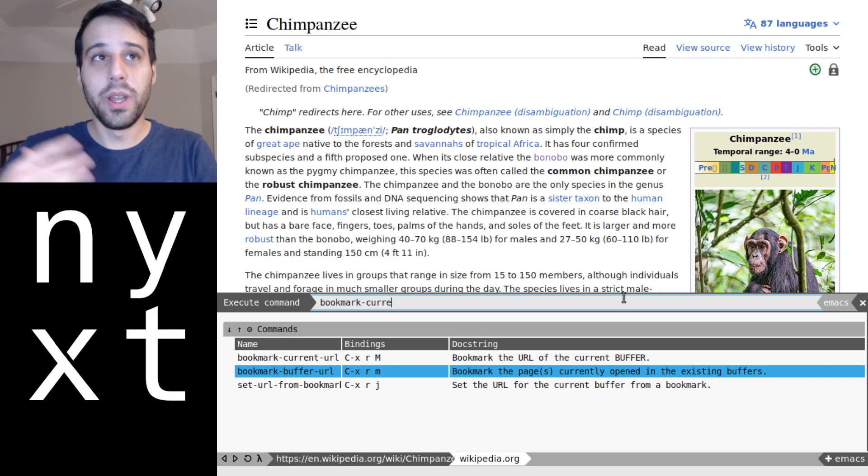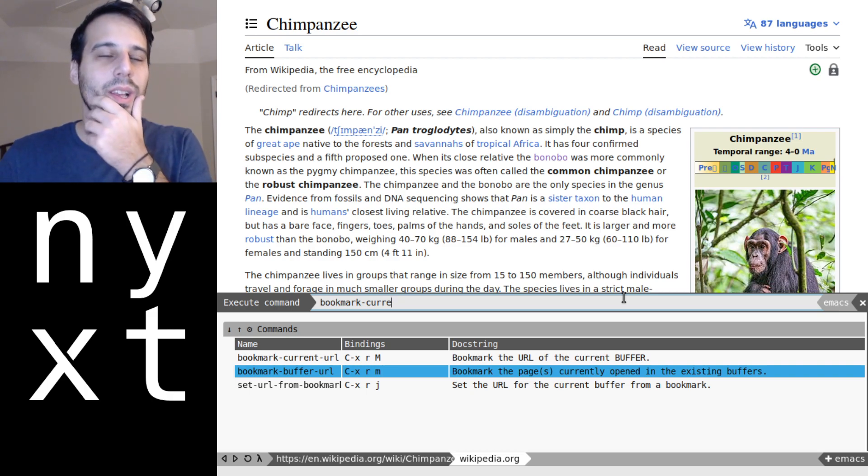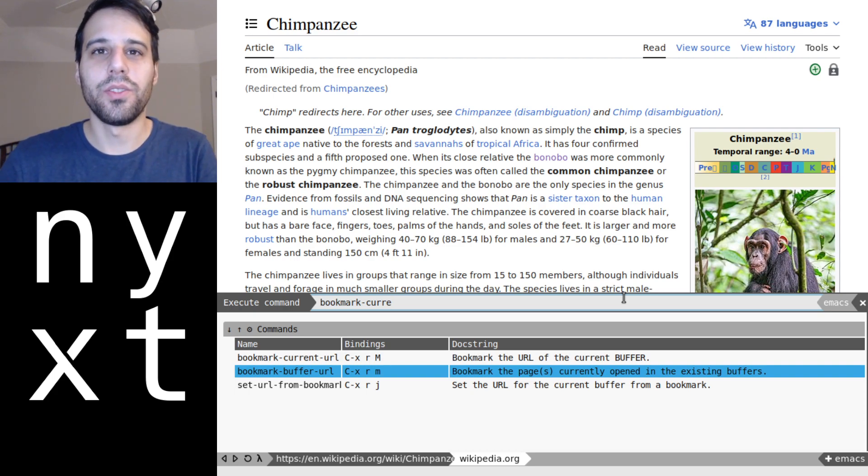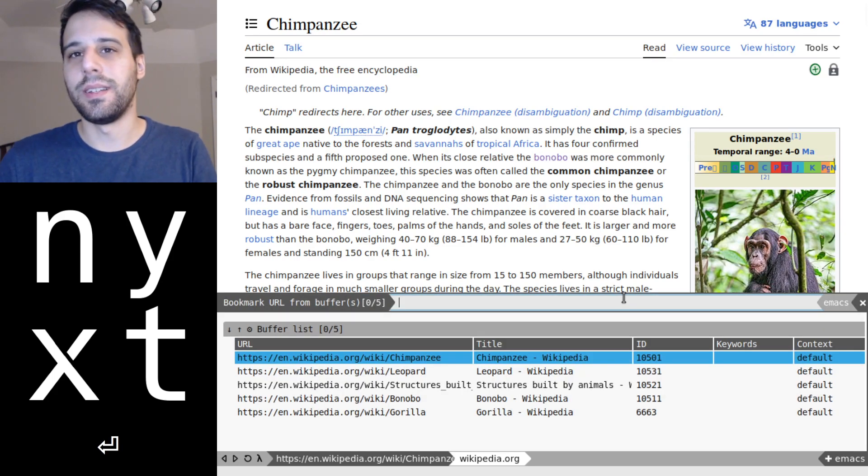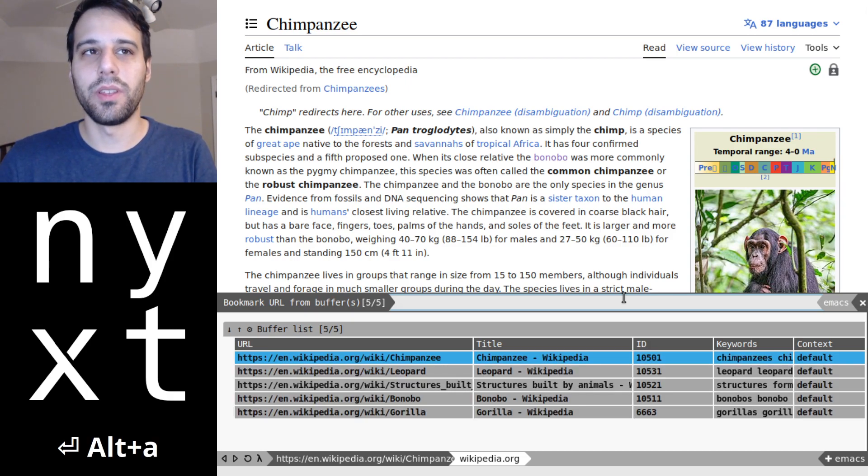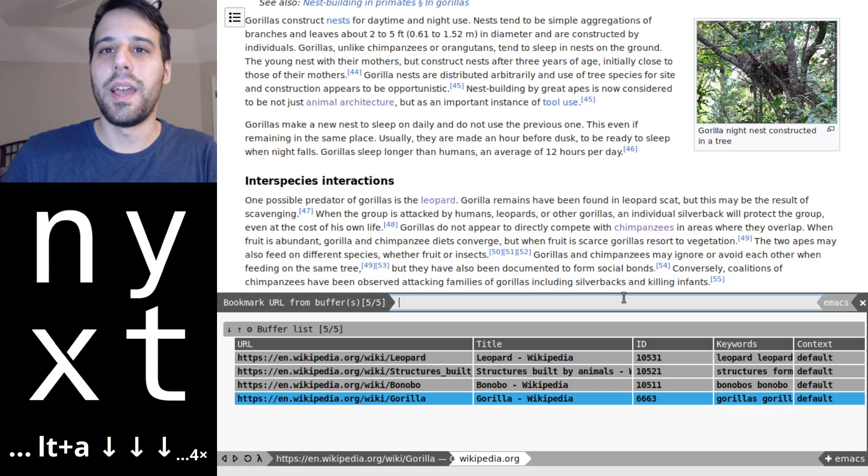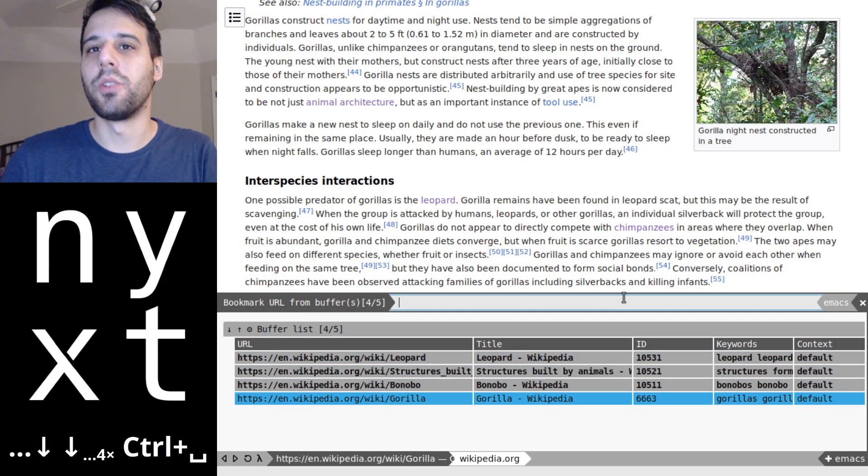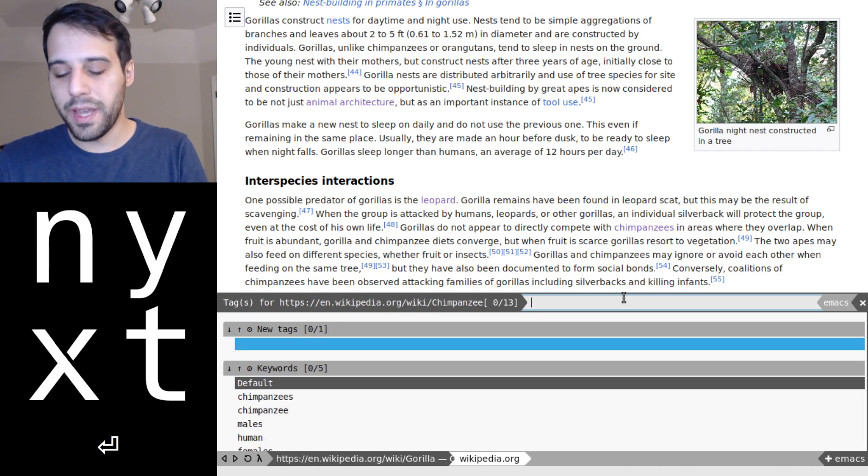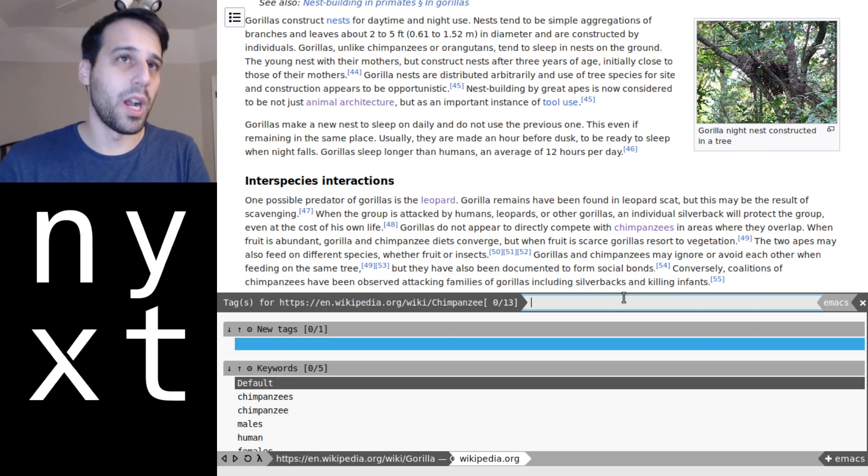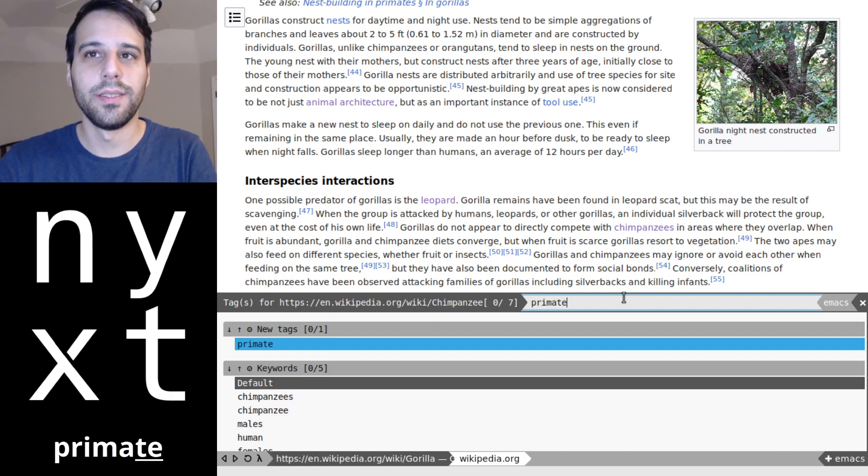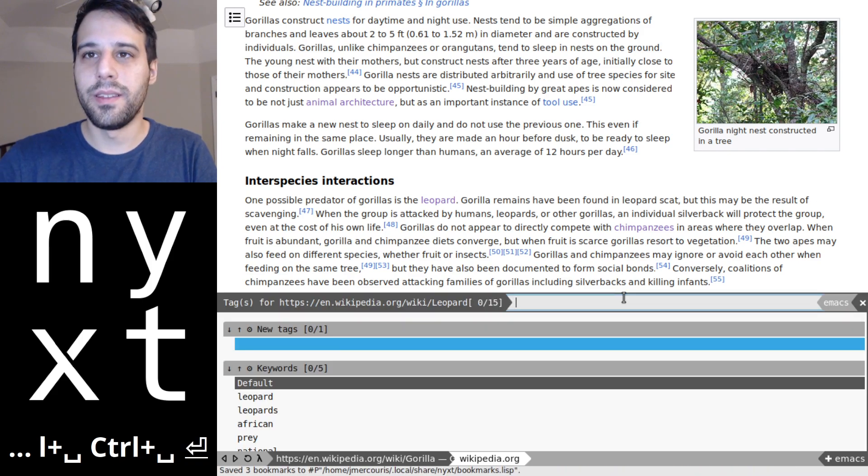So I'm going to select all of them with Control+A or Meta+A rather, and then we're going to unselect gorilla because we've already bookmarked gorilla. And then to all of them we're going to add our project tag, which is the primate project. Sounds like it could be a band.